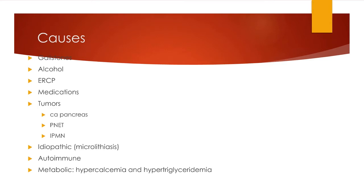But its main thrust really is sphincterotomy and removal of stones from the bile ducts, and also if there is an obstructing tumor to stent the lower end of the bile duct. The risk of having pancreatitis with ERCP is something like 10% or so.